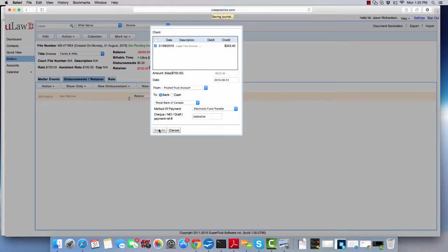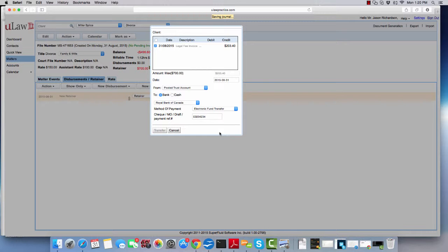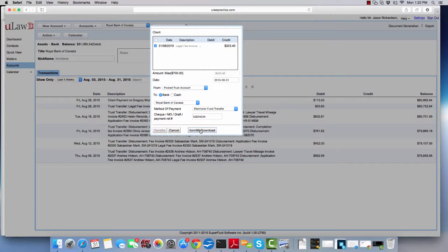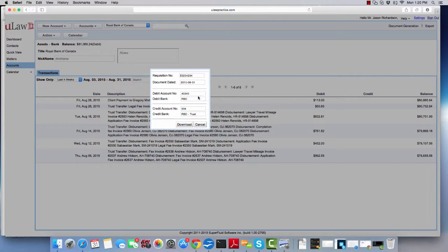When you do that in U-Log, you will see that at the end of the session, after it has done the transfer, the software will prompt you to download Form 9A. So you'll click on Form 9A.